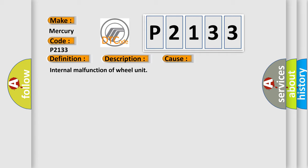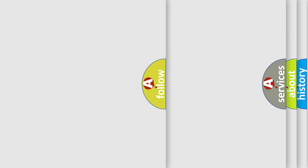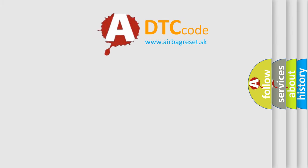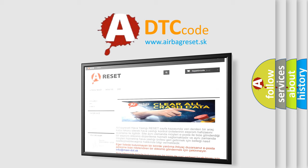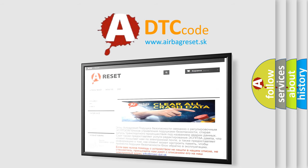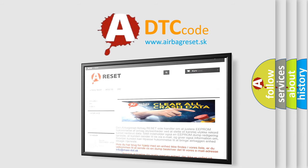The Airbag Reset website aims to provide information in 52 languages. Thank you for your attention and stay tuned for the next video.